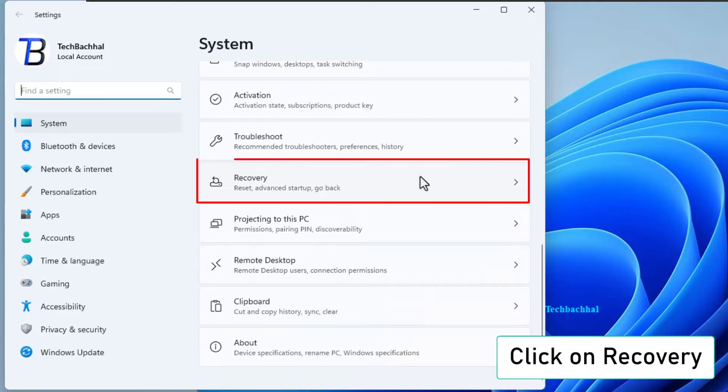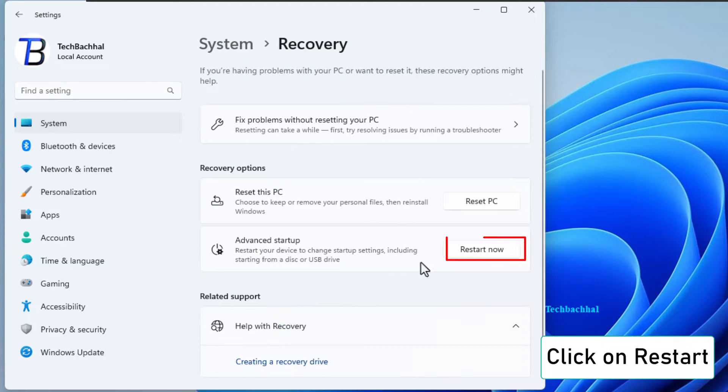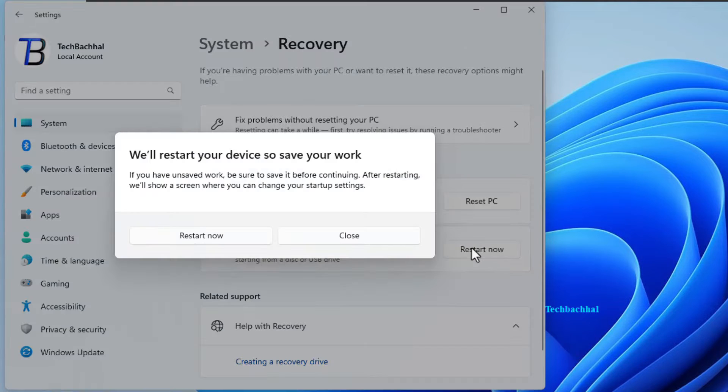Now, let's navigate to the recovery section. Click on restart. It's like hitting the refresh button for your computer.